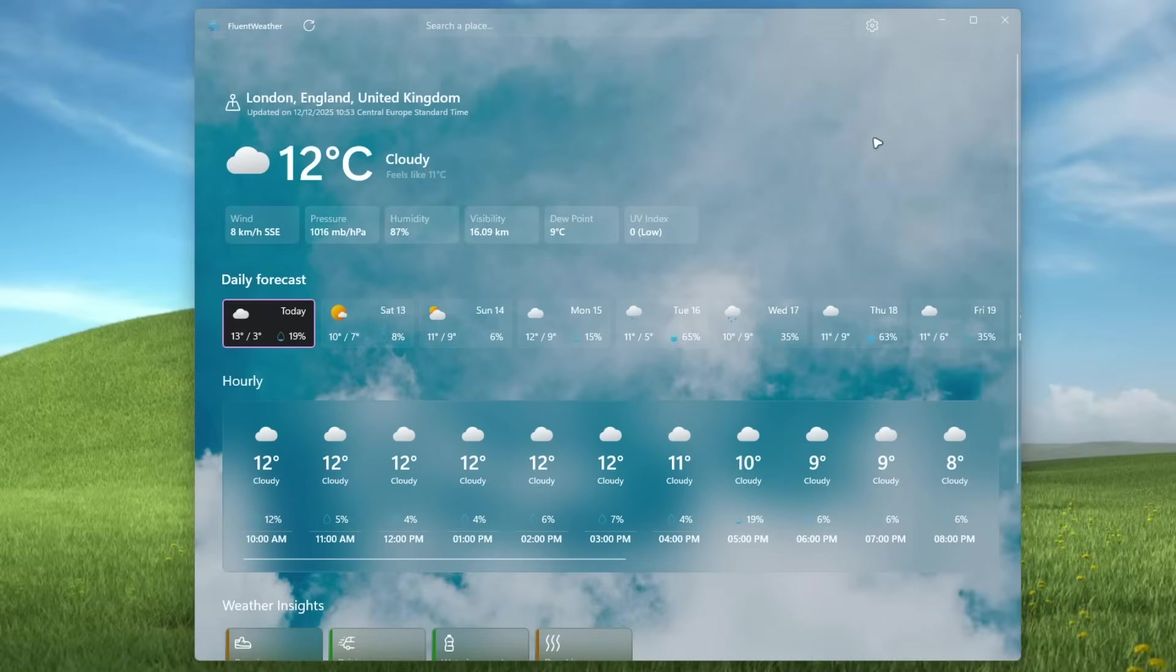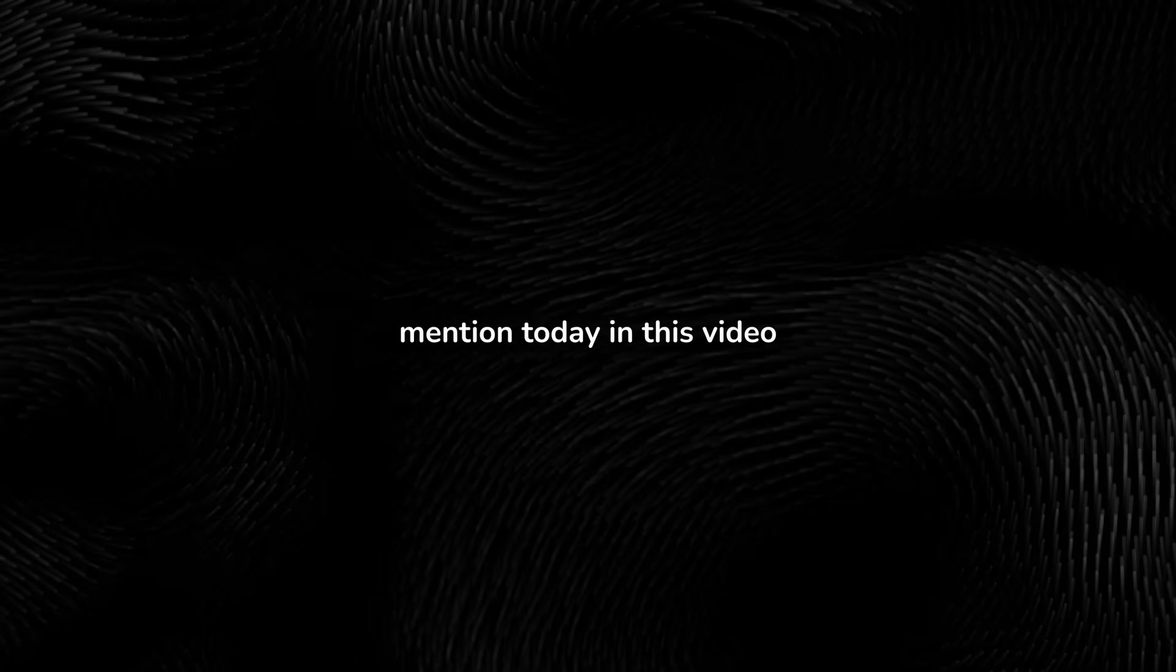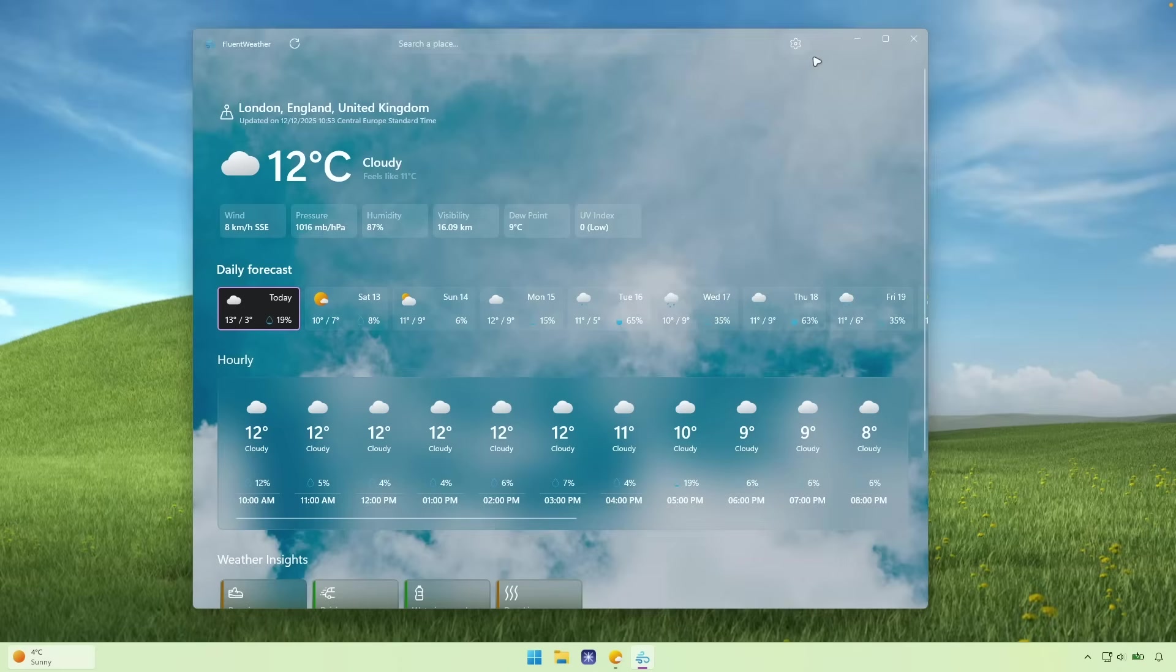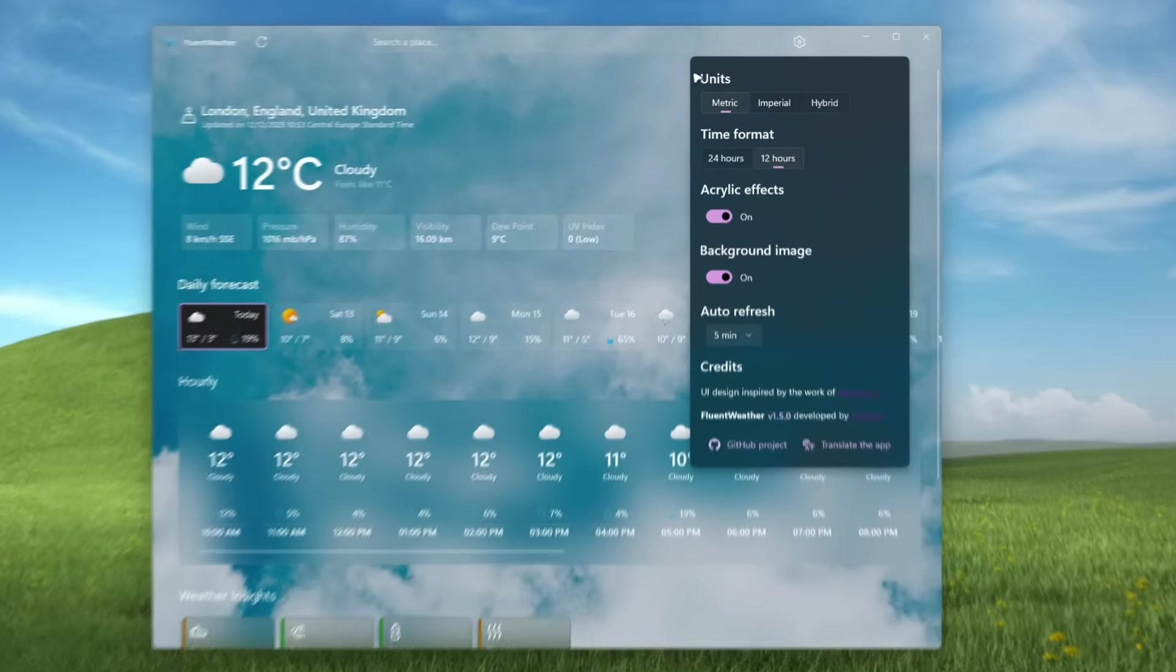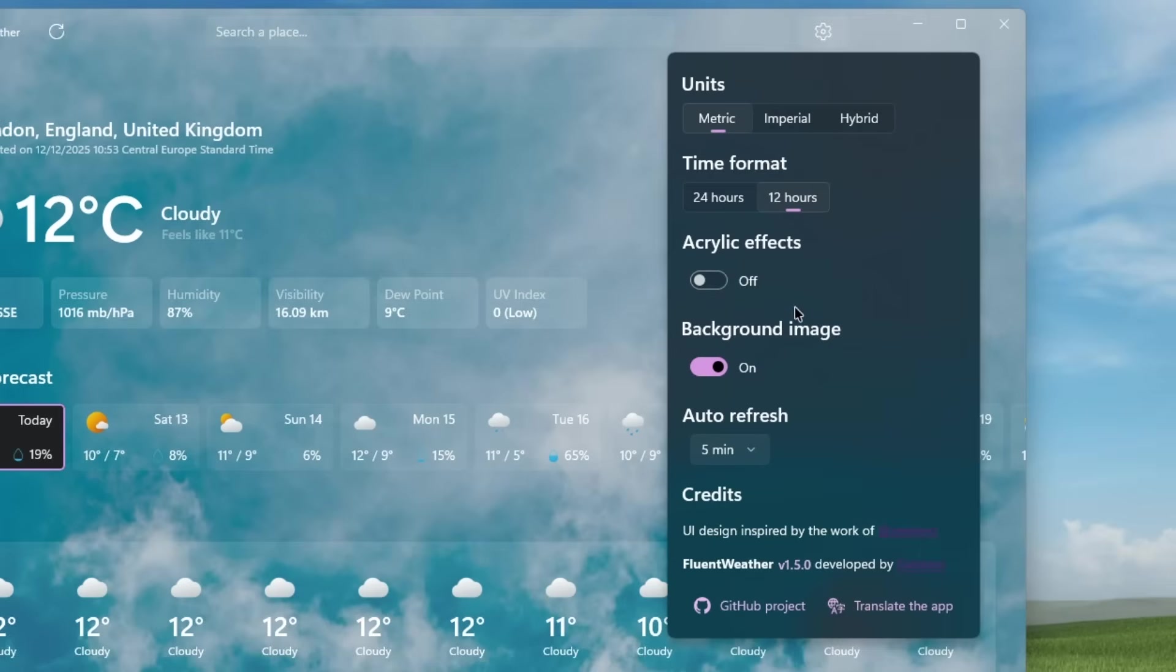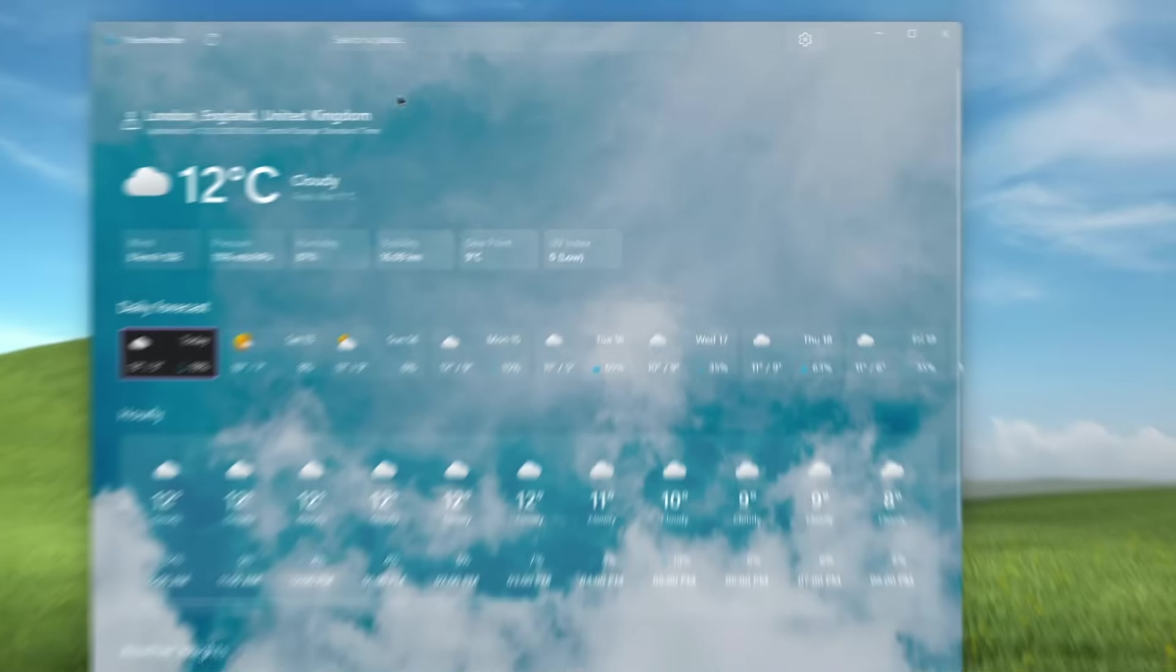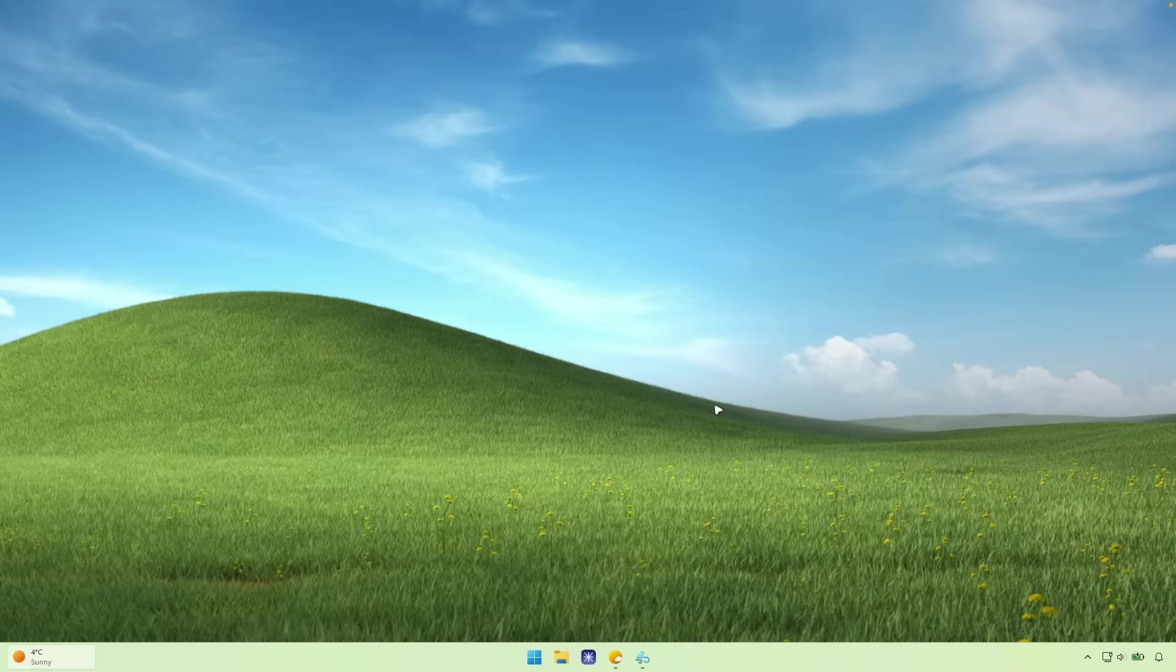And you guys can get this one from the Microsoft store. And for every single app I will mention today in this video, I will also put a link for it in the video description down below. So if you go here to the settings of this weather app, you can change the units, of course, time format, turn off the acrylic effects. And you can also put this one to five minute auto refresh. So every five minutes, it will refresh the weather data. Now, I think this is much better alternative to the Windows 11 stock weather app.